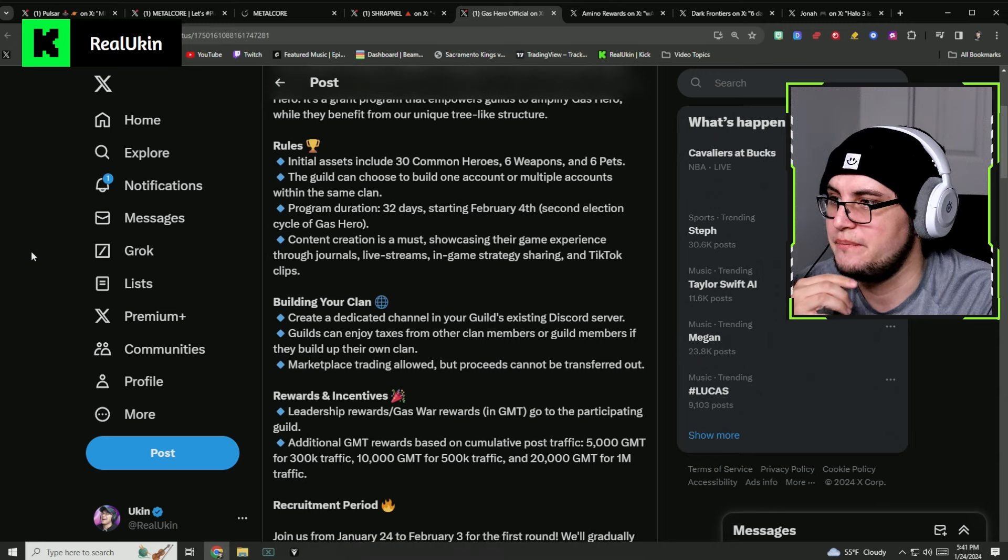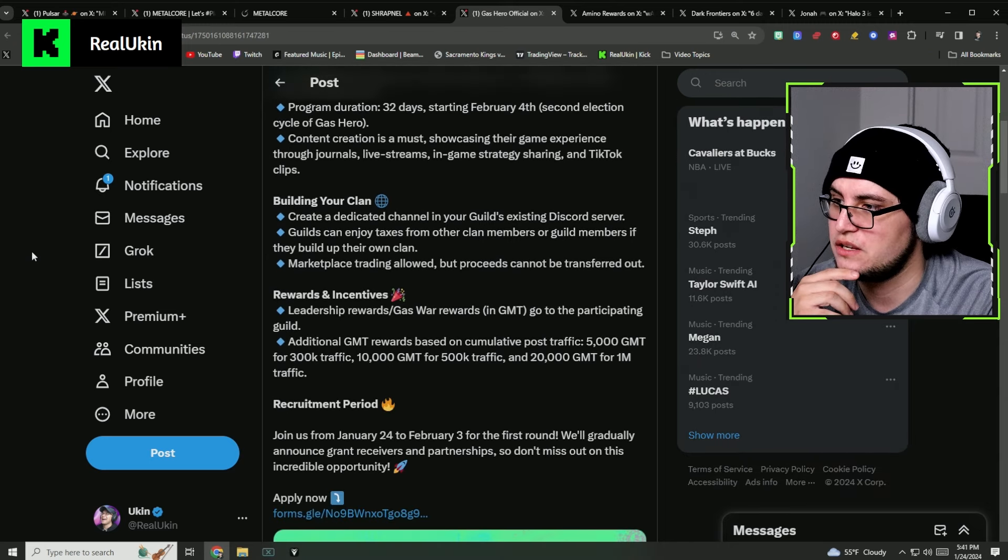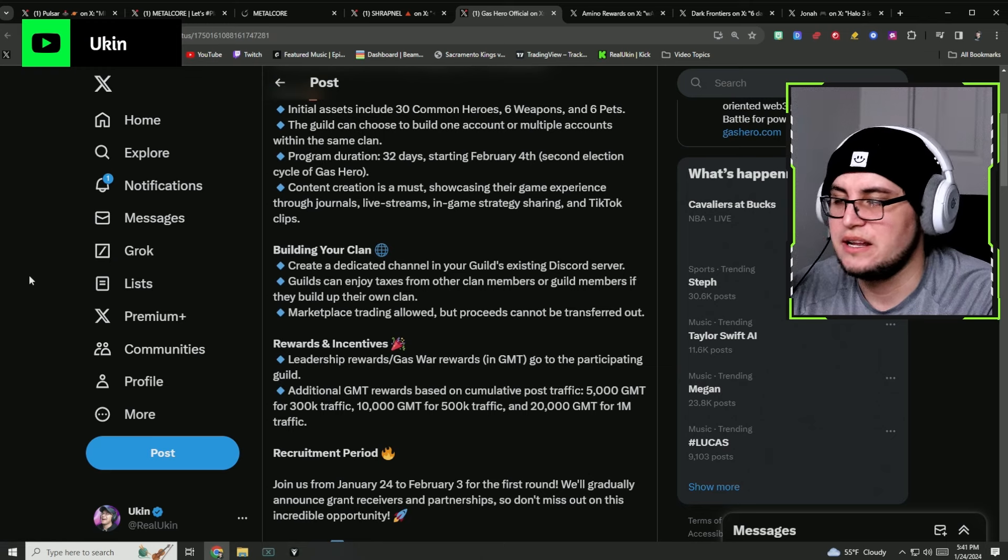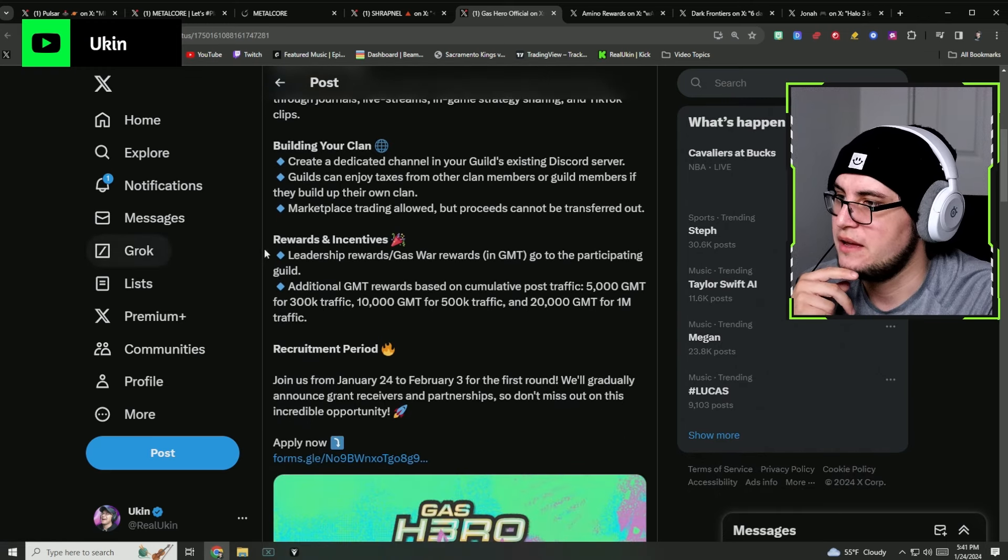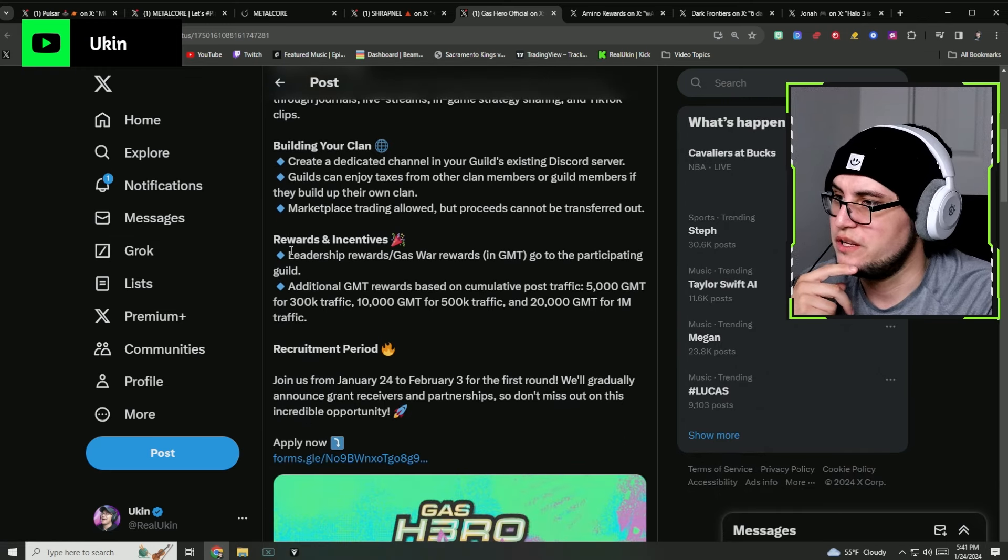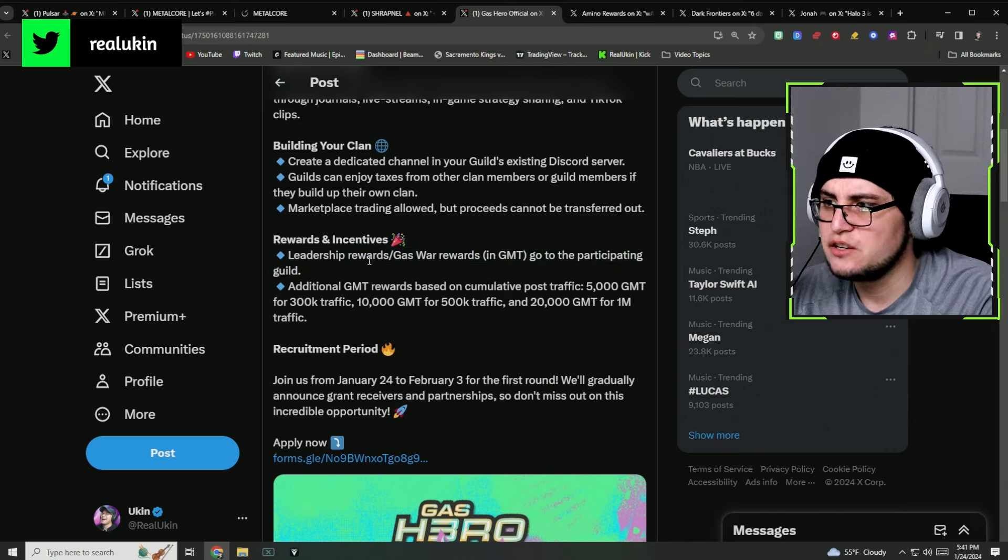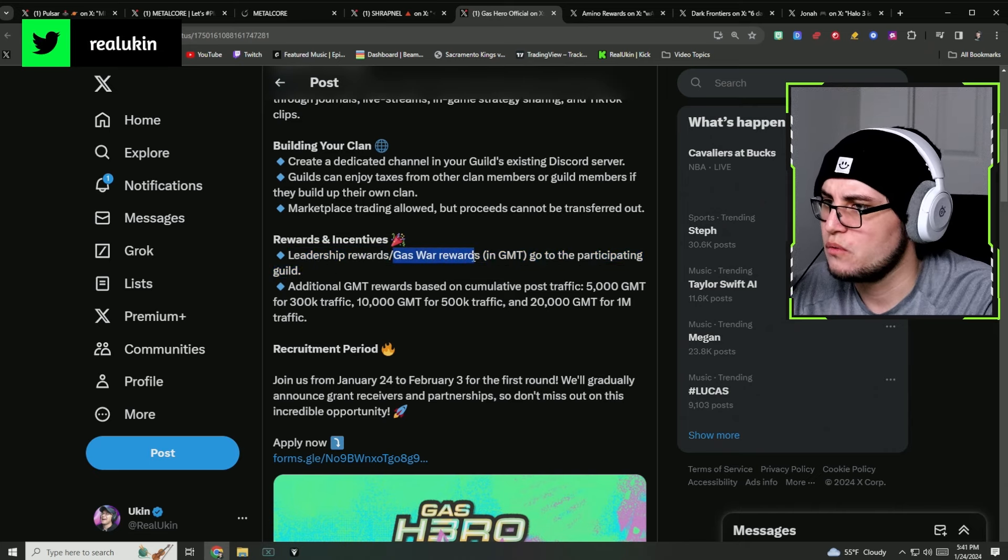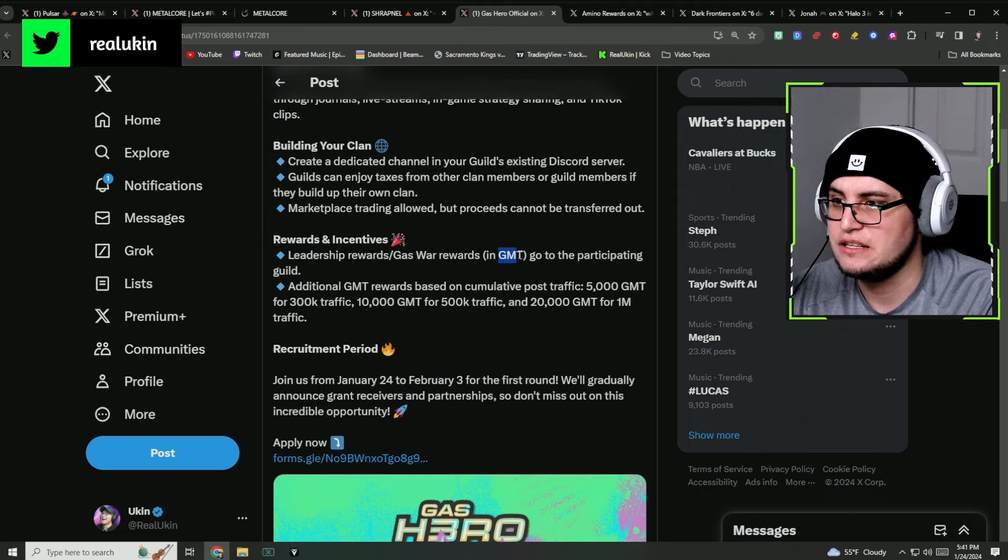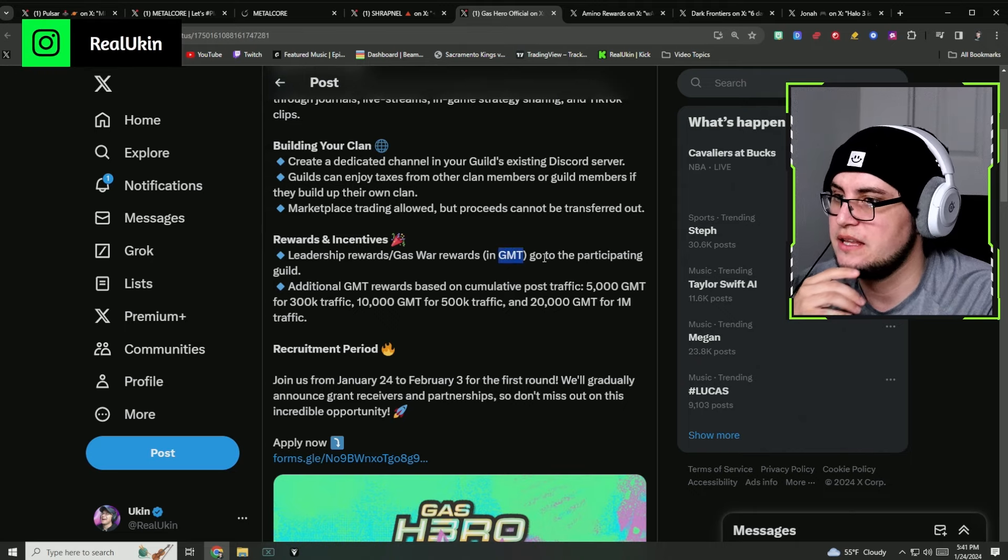They're just trying to get a lot of people into this game. Some of the award incentives look really interesting. It says leadership rewards, gas war rewards in GMT, so it looks like we get GMT currency in the game.